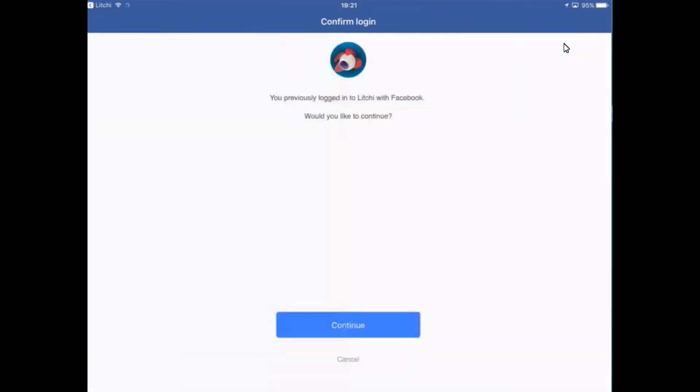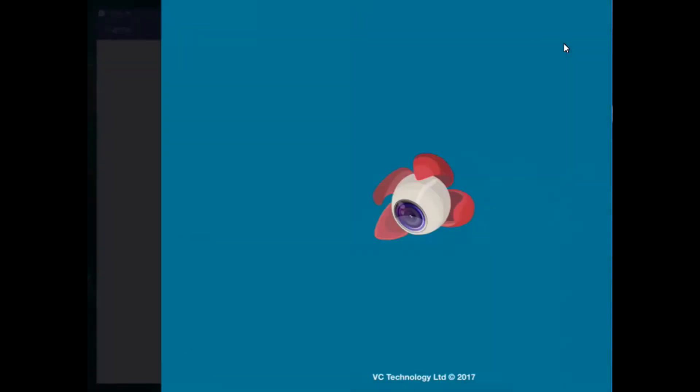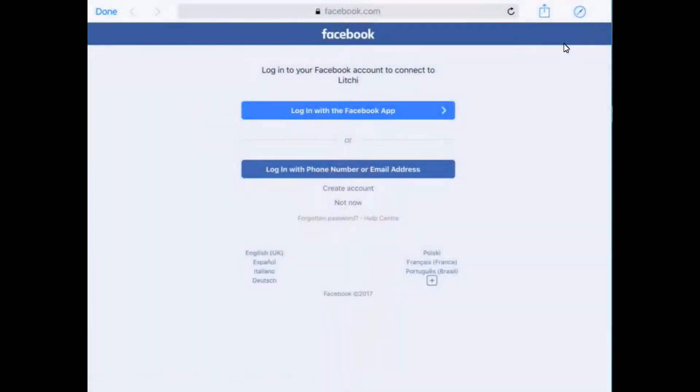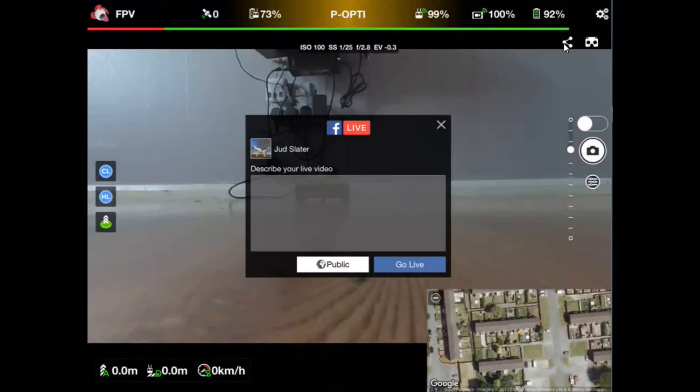It will turn around and say to me that I have already authorized this because I've done this before. So click on continue and it'll take you back to the screen.